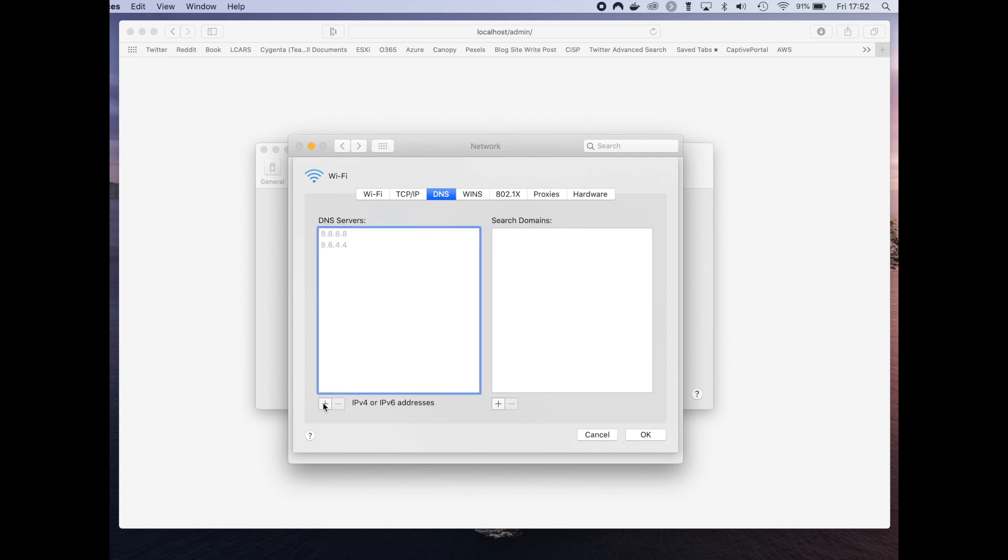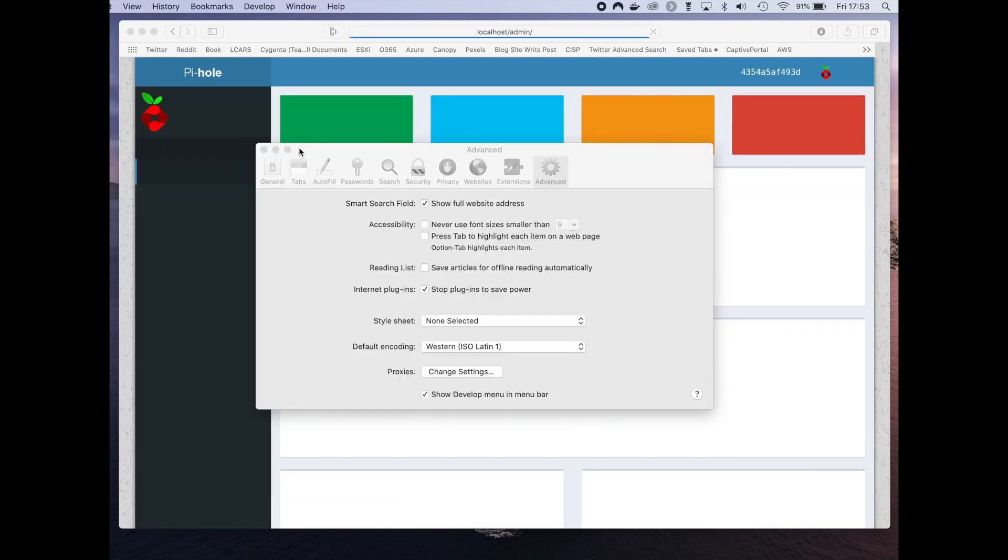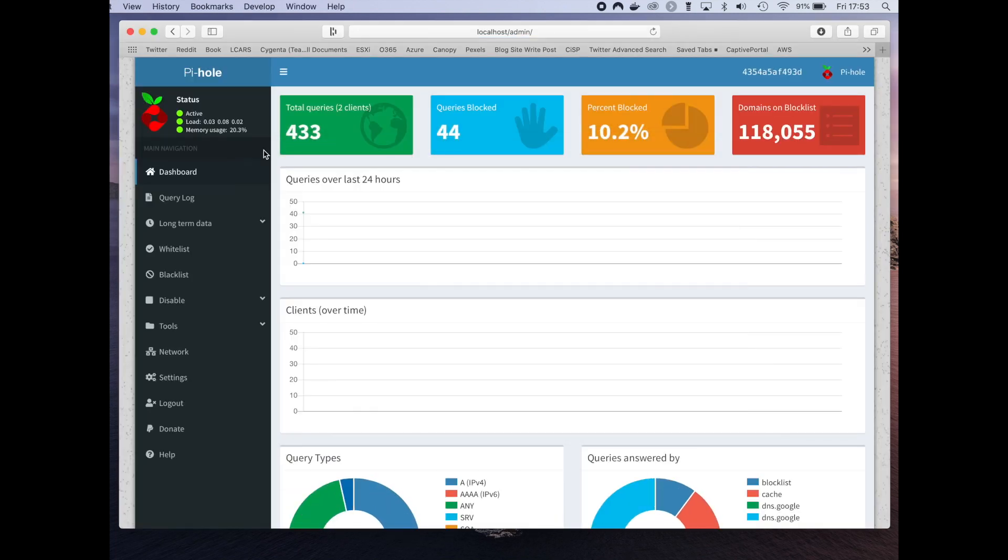Apply this, and as it refreshes, Pi-hole should suddenly appear. There we go, and you can see that it's now running.